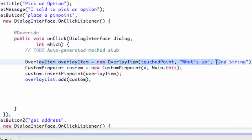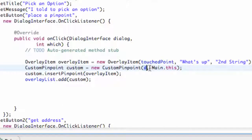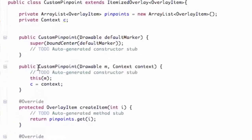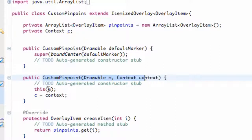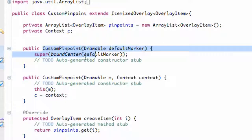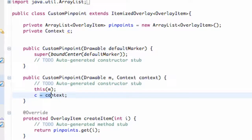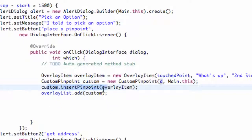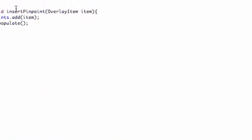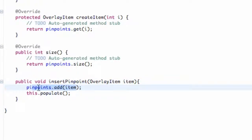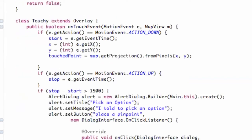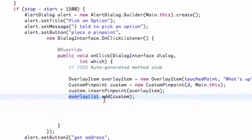To recap: we create an overlay item that references our touch point, then create a custom pinpoint object passing in the drawable and the context, which calls the custom pinpoint constructor. That constructor bounds the center of the drawable and sets the context. We then call insert pinpoint, which adds that overlay item to our pinpoint array list, and finally use the overlay list at the top of the activity to add the new custom overlay.